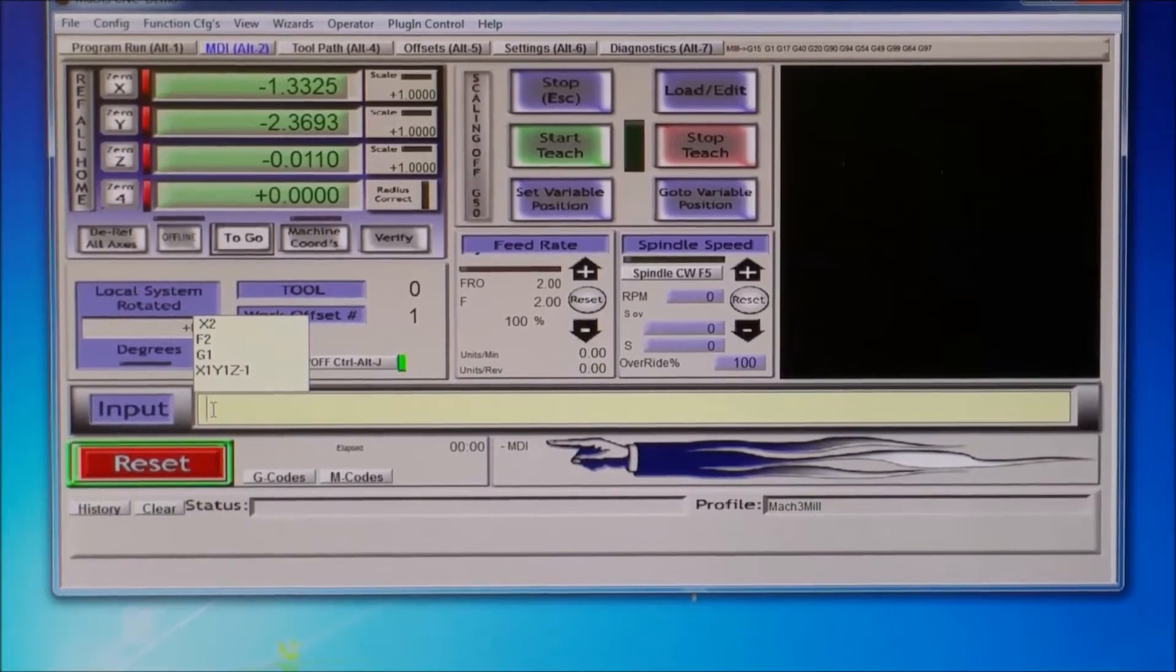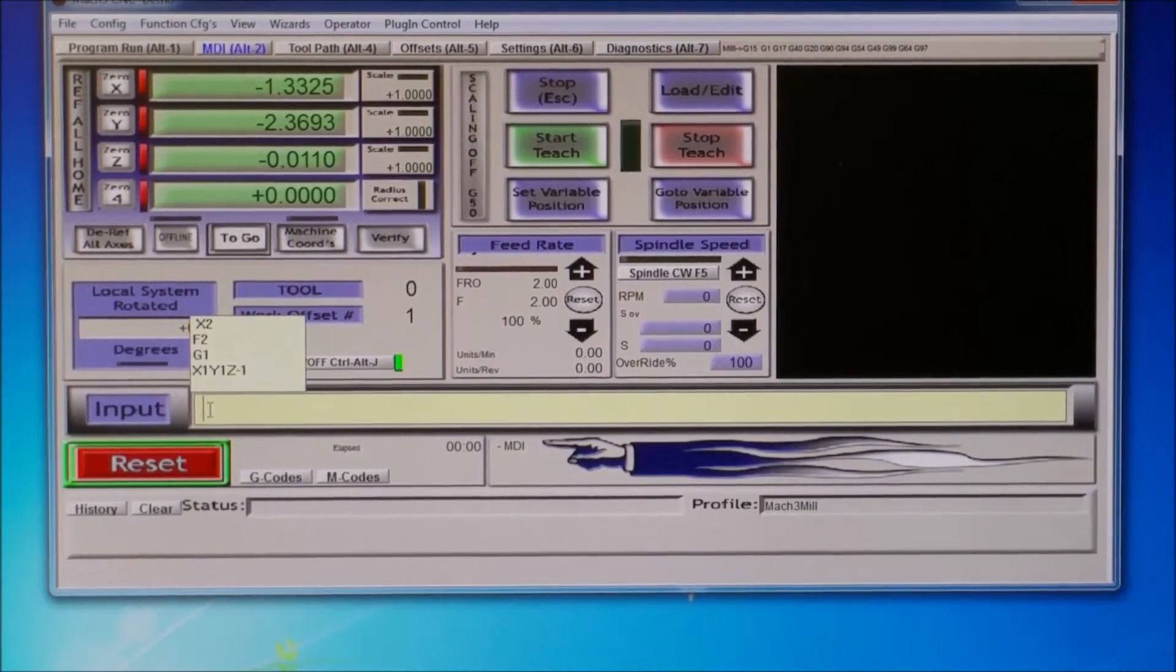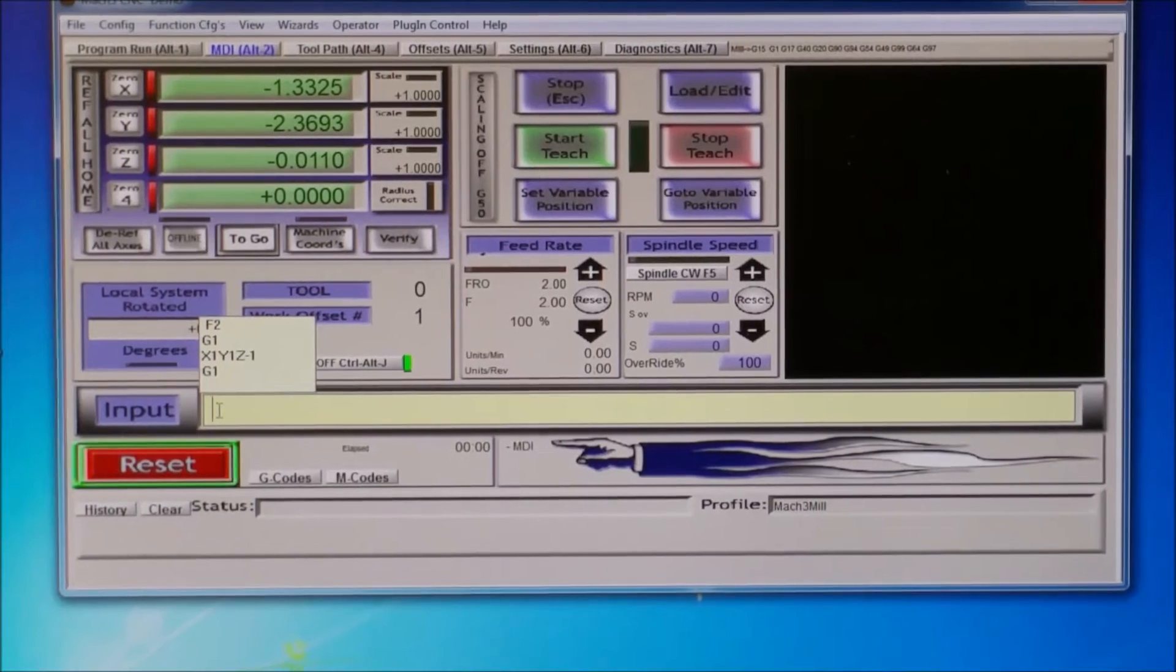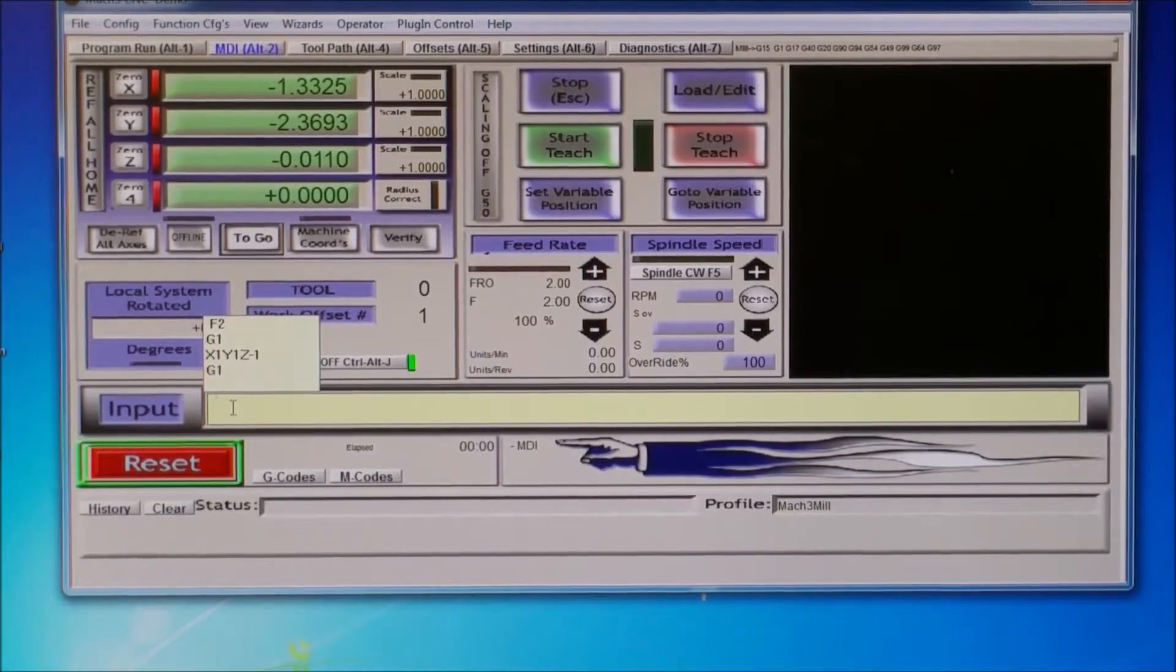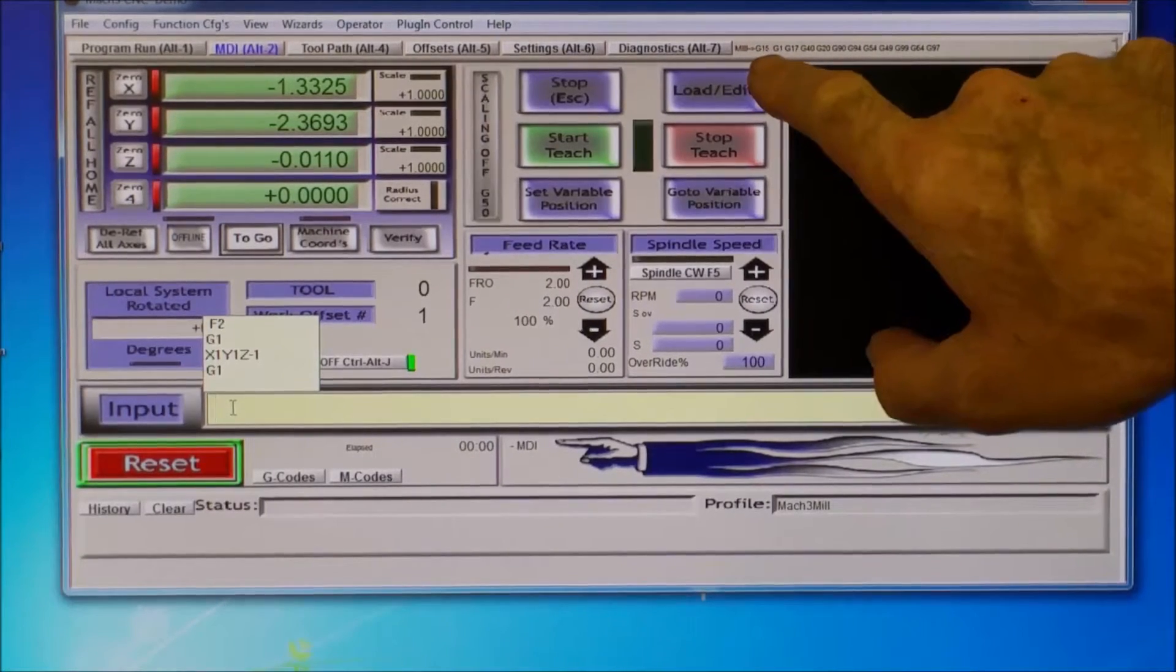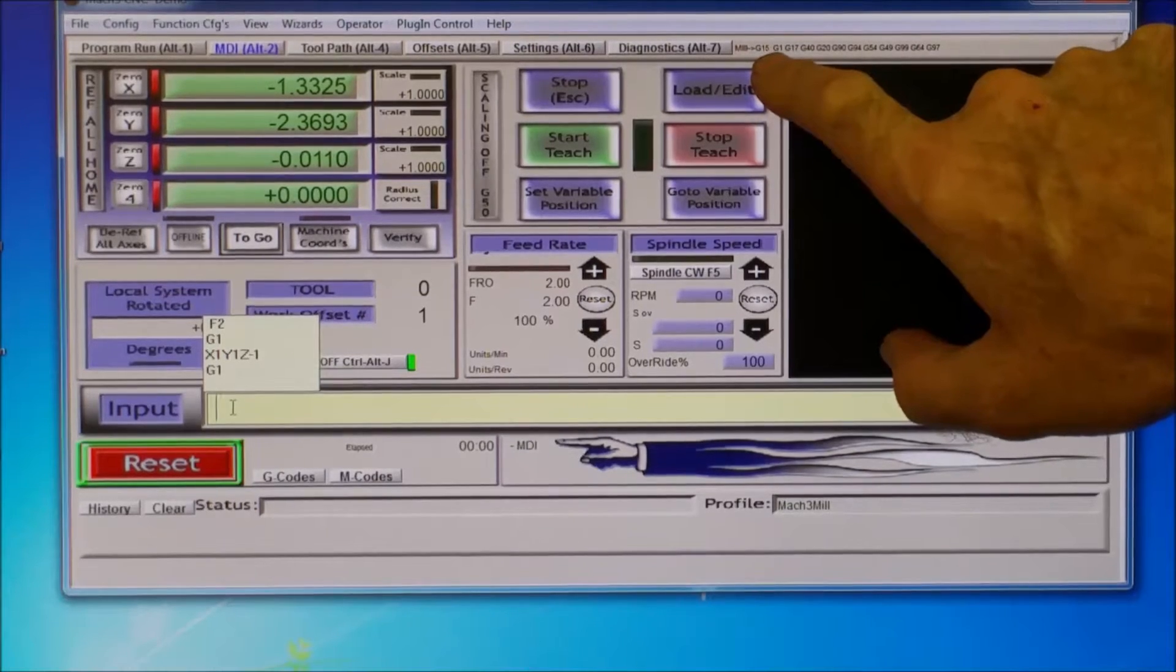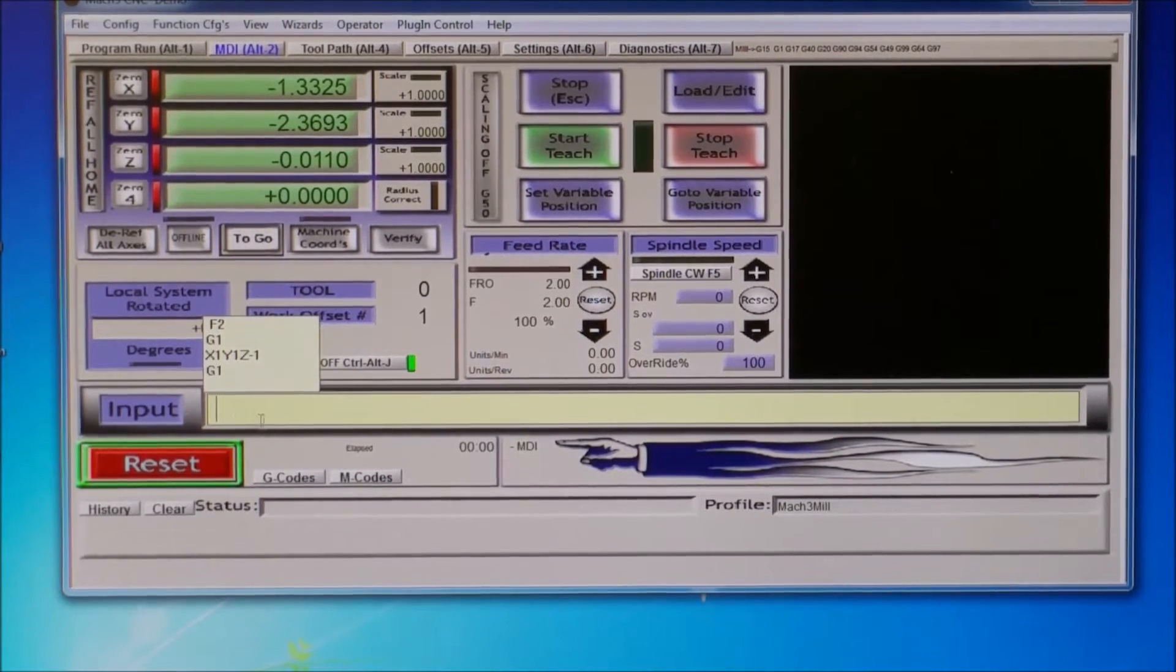So the first thing we want to do is make sure that G1 is active, so I will type G1 and enter. Now I am in G1, you can actually look up here, all the active codes. It's showing G1 right there, so that's active.